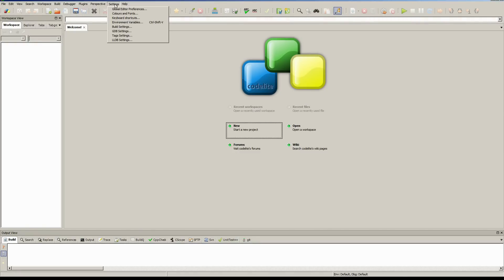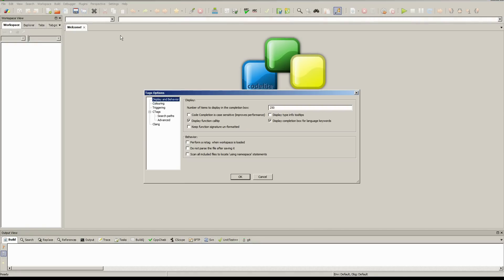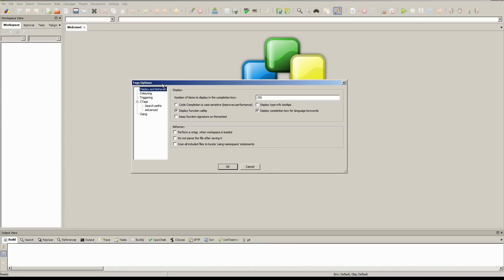The first thing we do is go to our settings, and we want to set up the way Codelite behaves. We want to first find Display and Behavior, and click 'Keep function signature unformatted'.